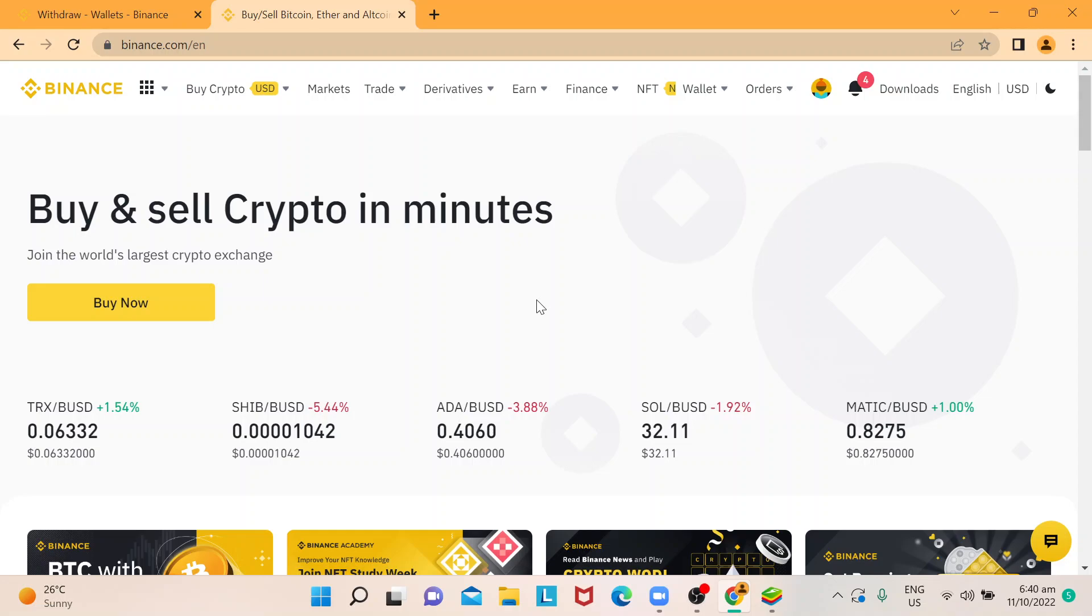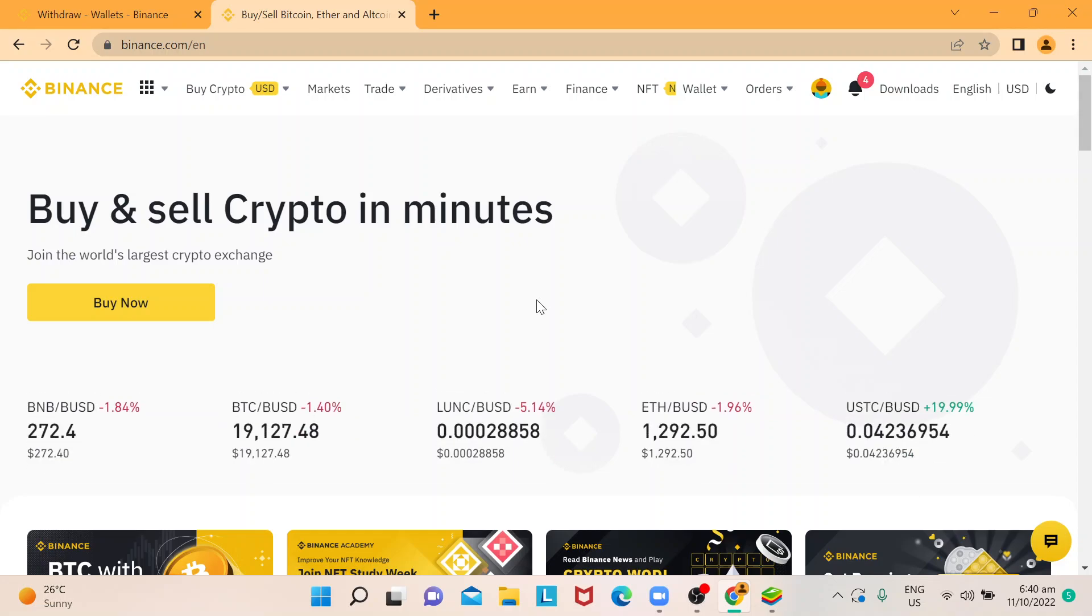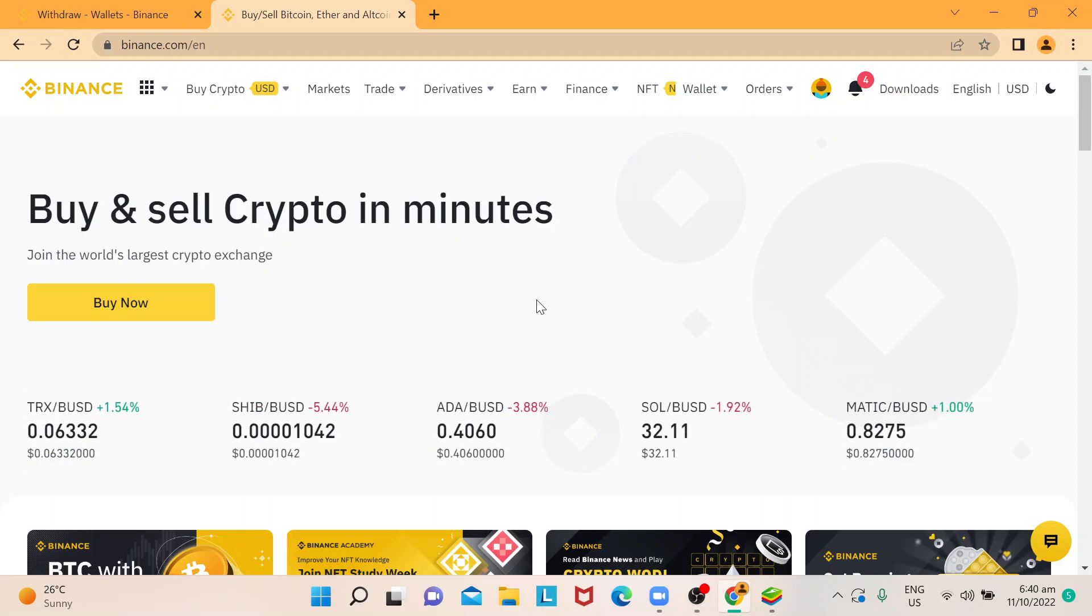Hi everyone, in this video I'm going to show you how to check transaction history in Binance.